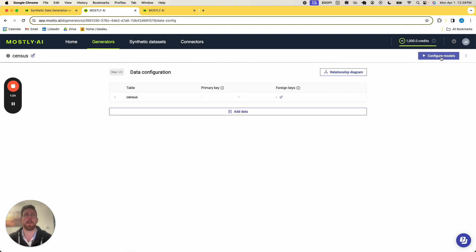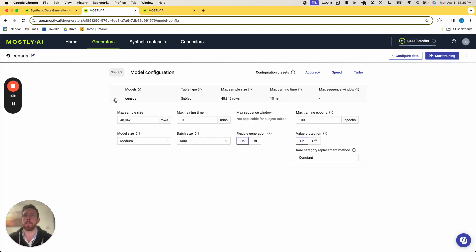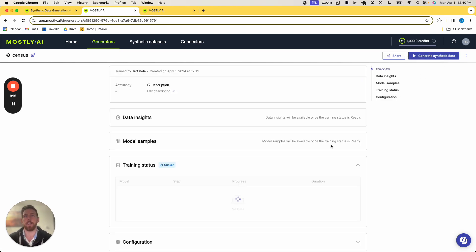From there, I go to configure models. We have a ton of different options here that we can do, things that will be covered in subsequent videos in more detail, but just for this demo, I'm going to click turbo and start training.